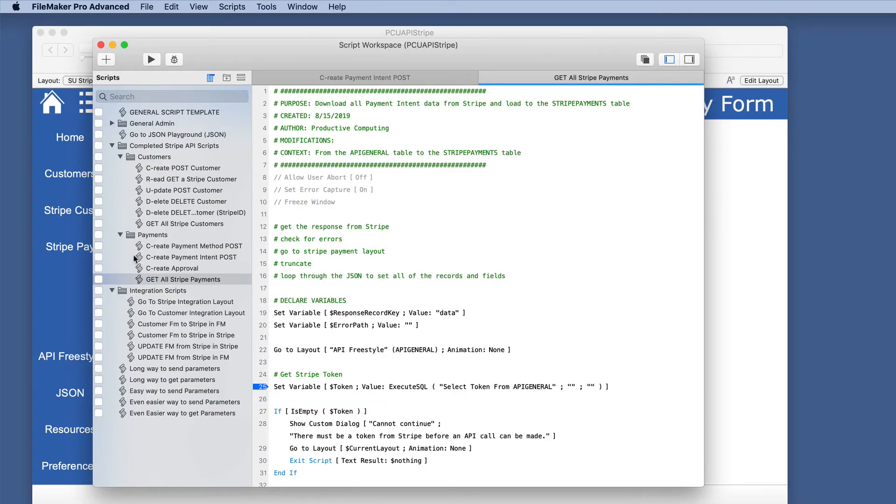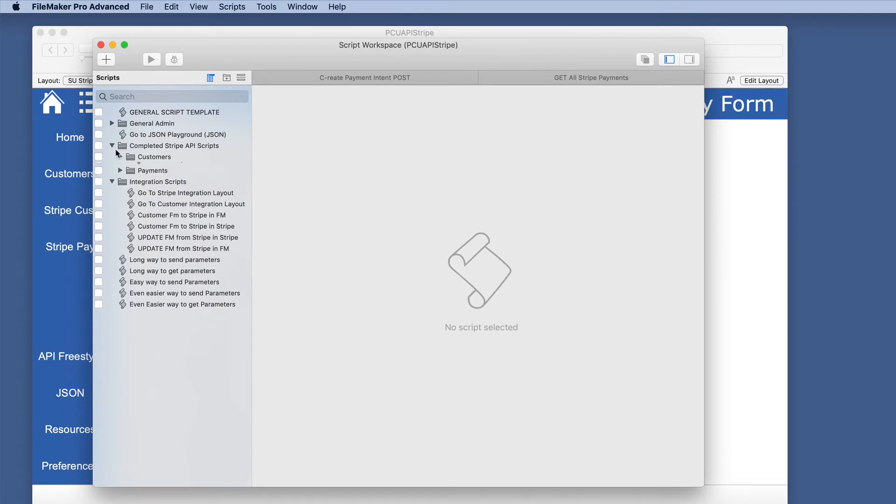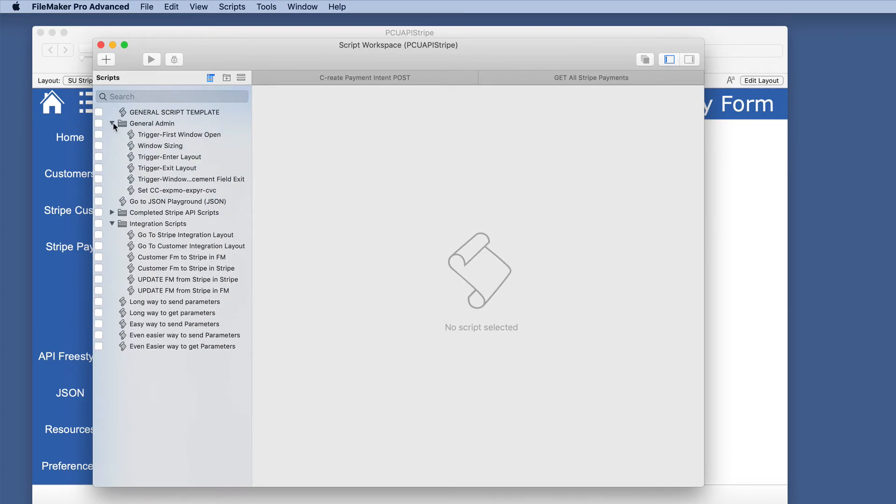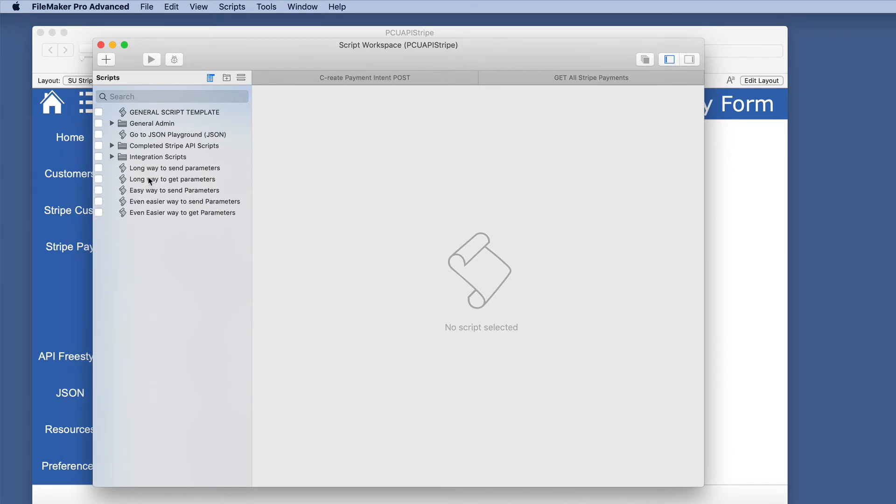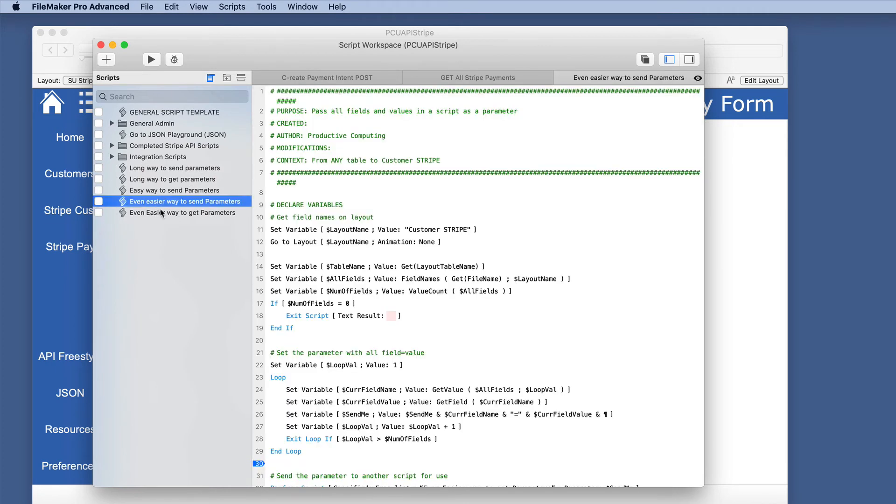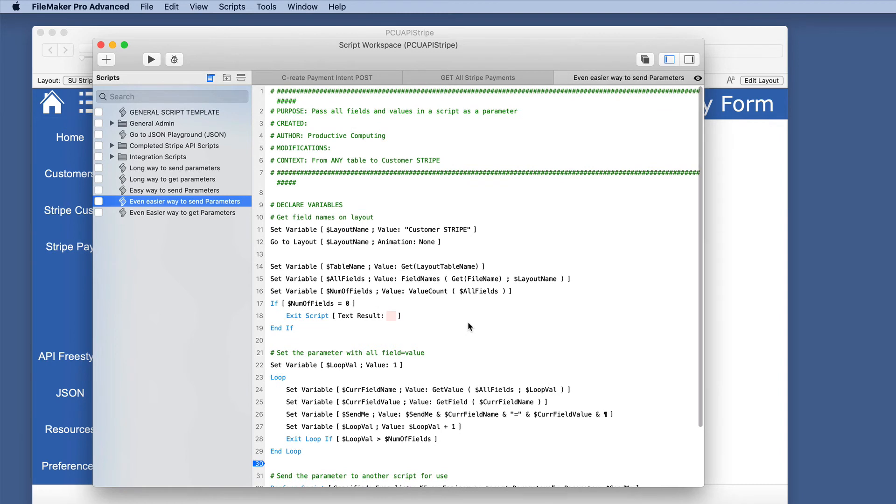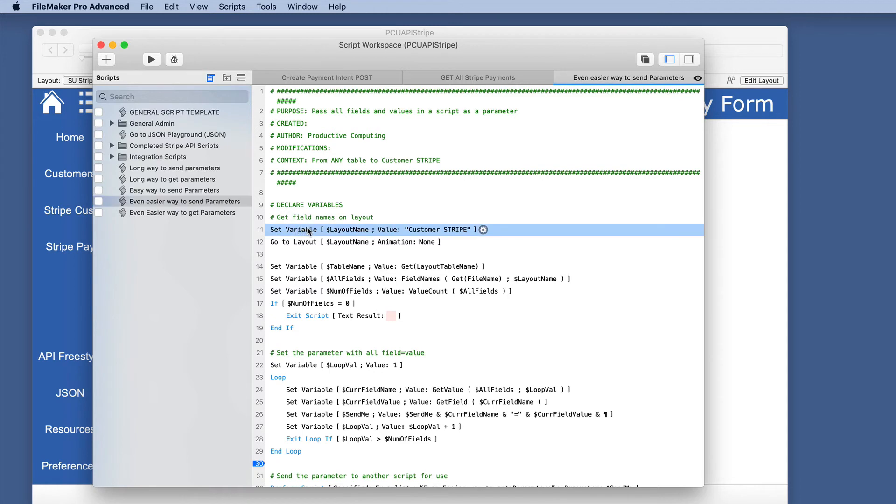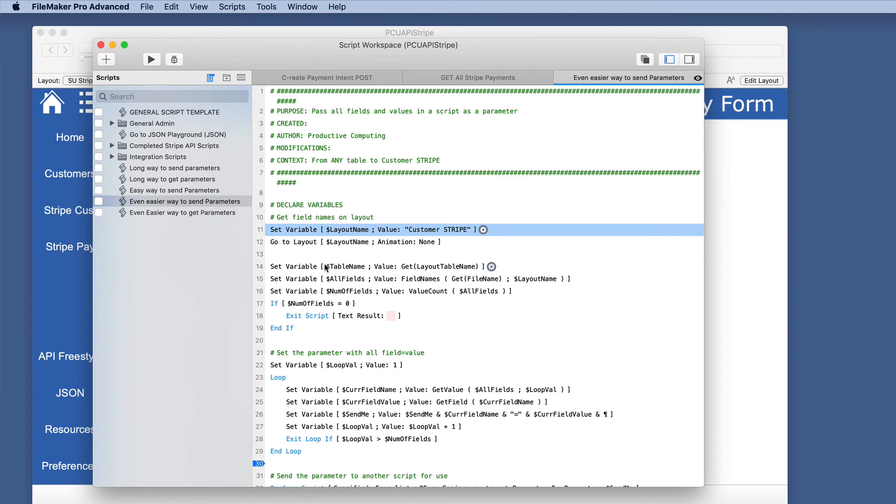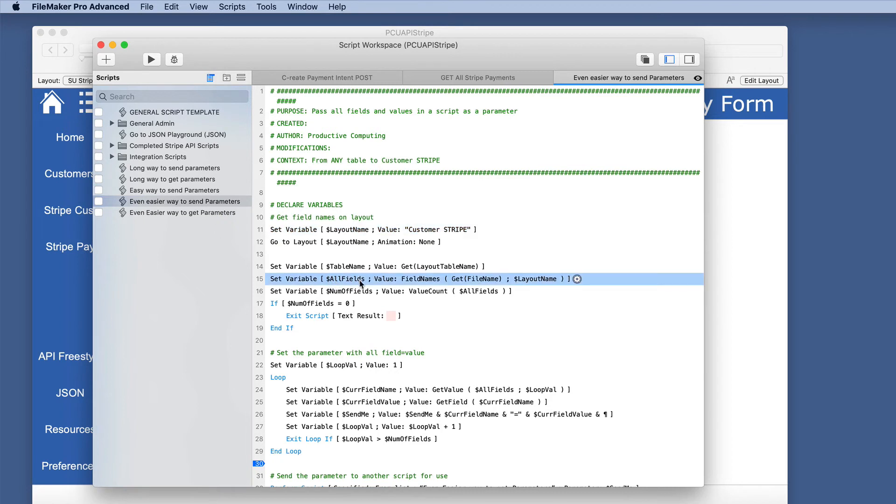So let's look at that script here. We use the form of it in this version. But we'll take a look at the easier way to send parameters. And everything is based on variables. There's nothing here that is table or layout specific, except for this first one right here where I tell it which layout I want it to start on. And this then is based on the rest of it. So you have to make sure this layout is set up properly to handle it. But we're just getting the layout name. We are getting the table name of that layout. Then we're going to get the field names of that particular layout. Store that in a variable, which is a value list. Find out how many there are. If there aren't any, then we get out.